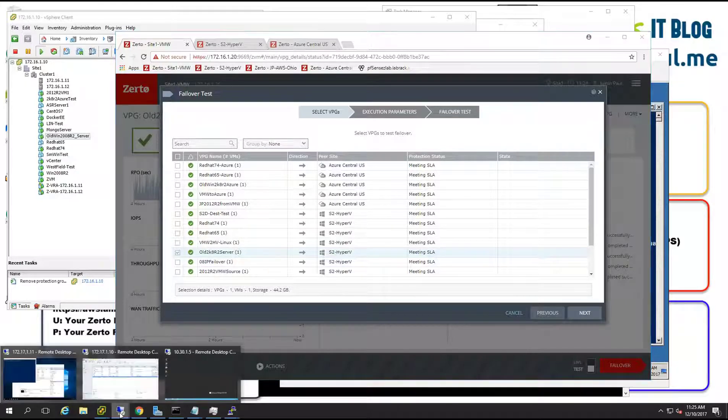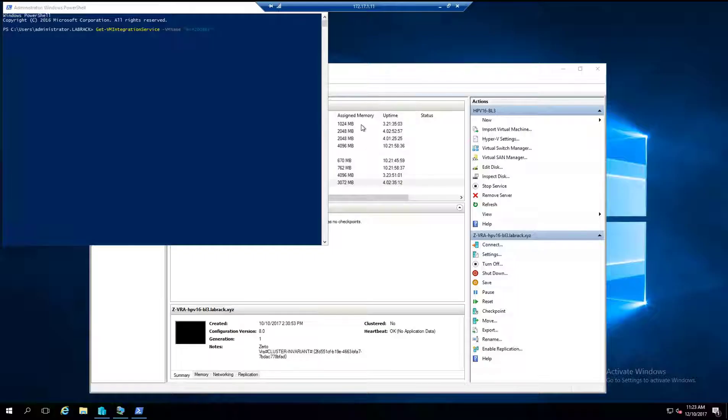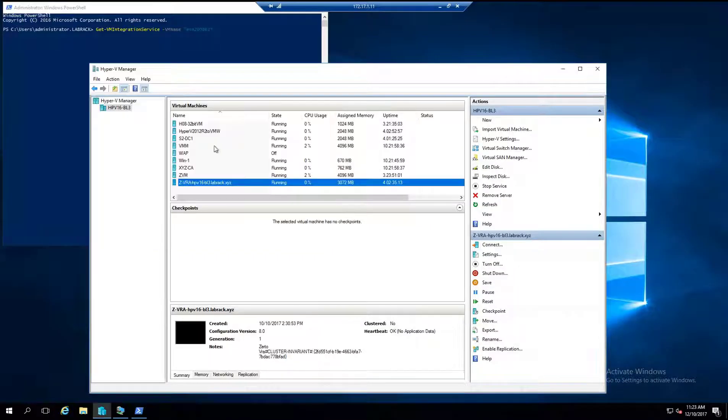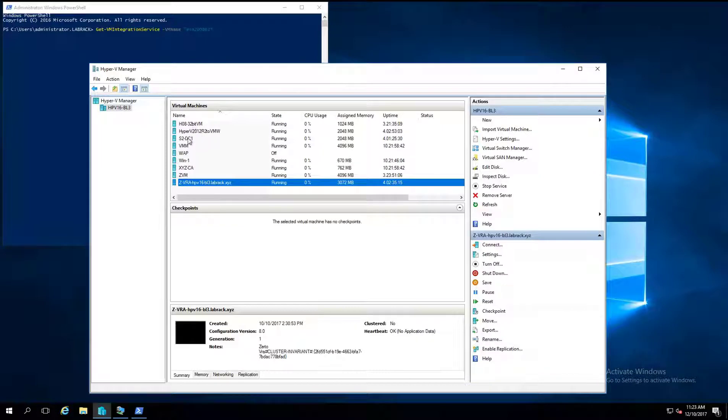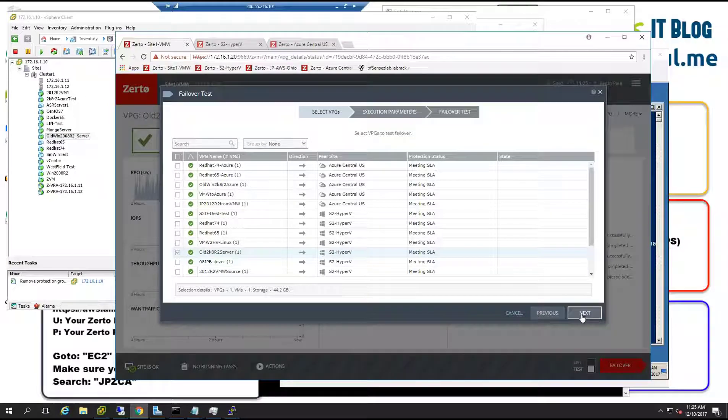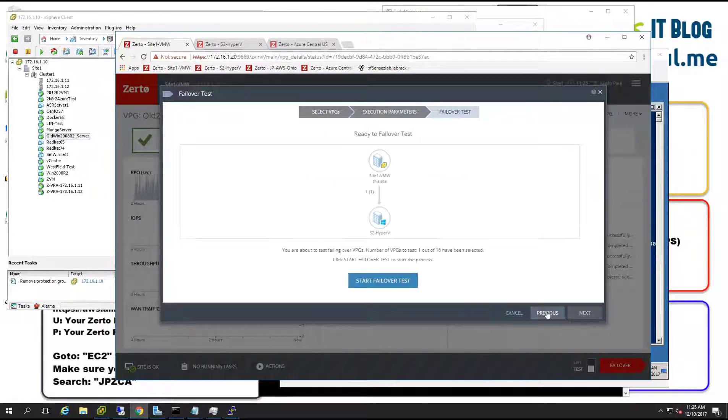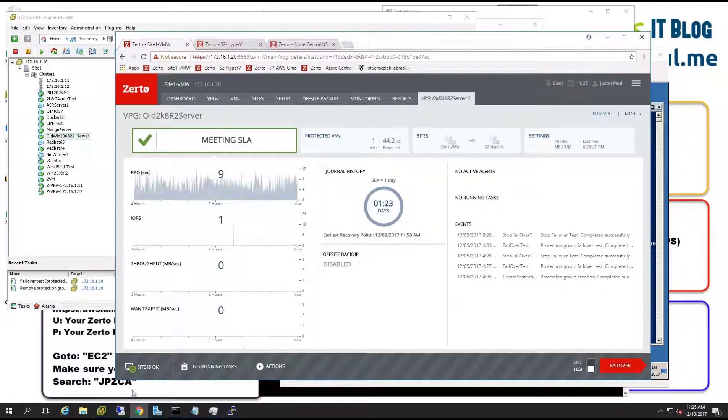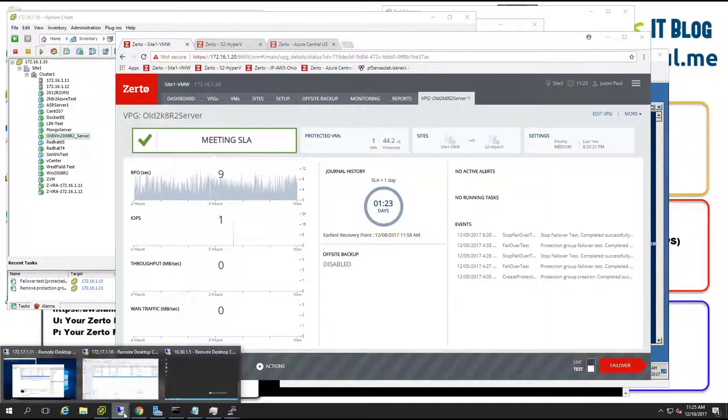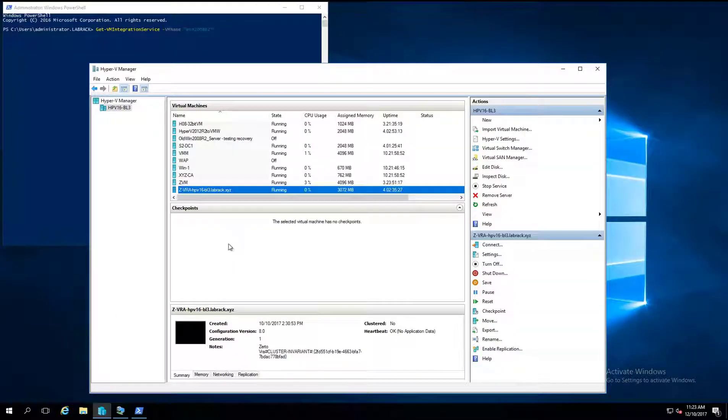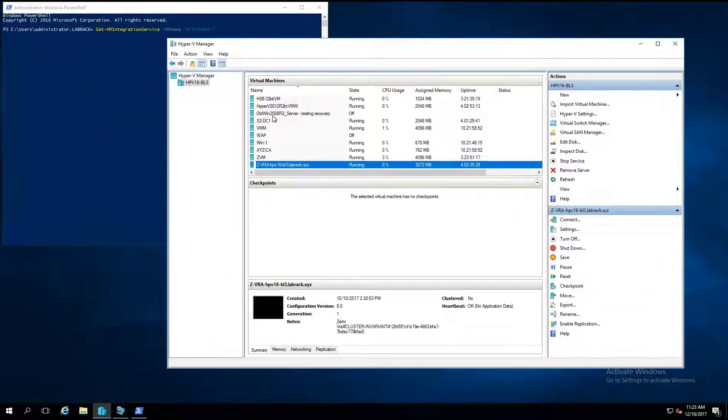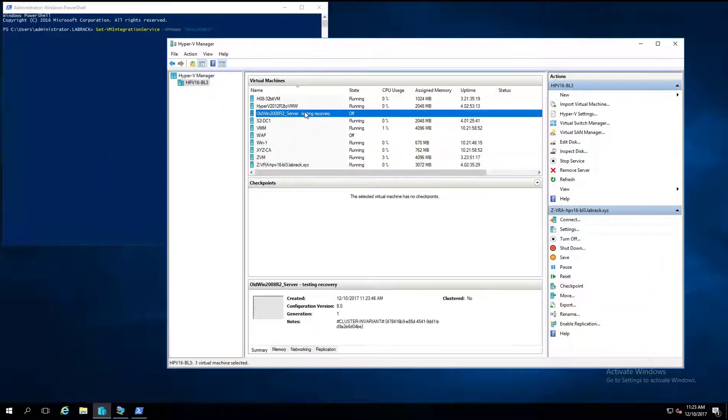As you can see that virtual machine is not running in the list so far so let's go ahead and hit next. Next, start failover test. We'll hop back into Hyper-V. As you can see it already created it by the time I got over here.